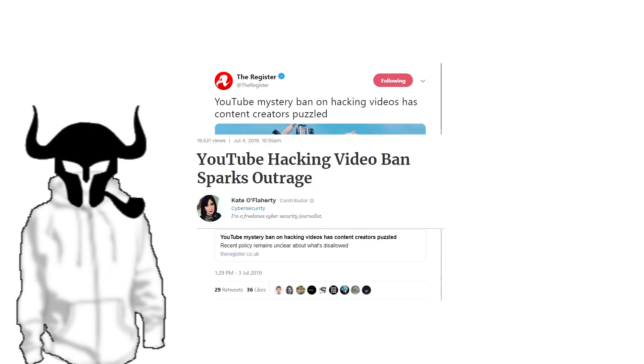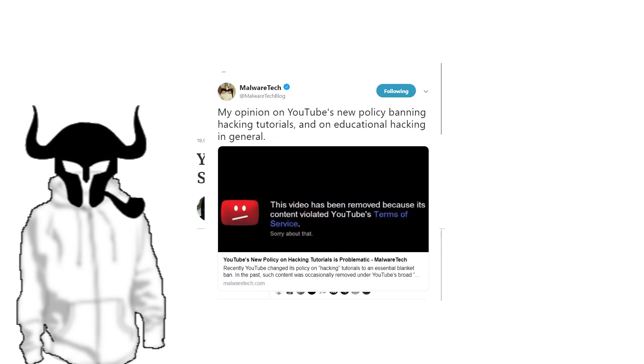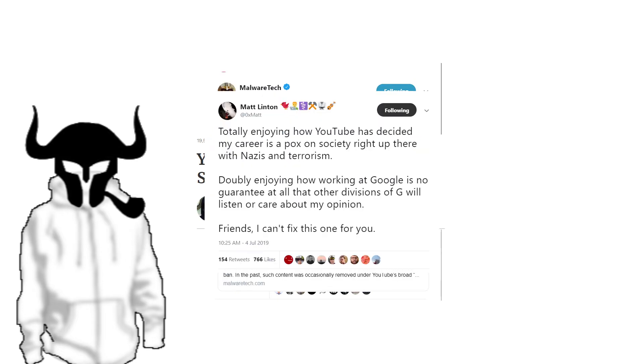The fallout was immediate. The Register, Forbes, bloggers, and Twitter users rushed online to cover the outrage. Google employees and well-known personalities reached out to their contacts, seeking explanations and a quick fix to the situation.